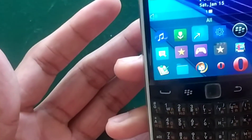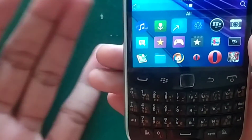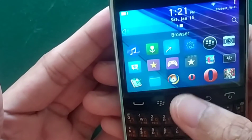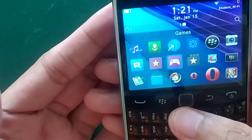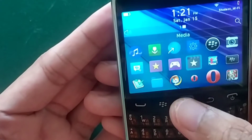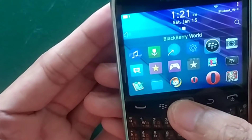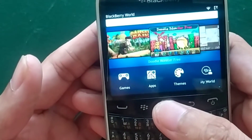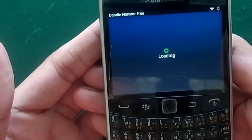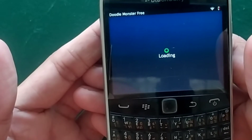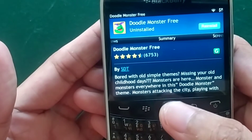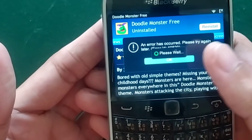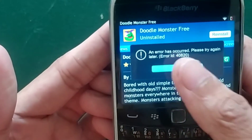Hello, welcome back to another new video. In this video I will be talking about software support on your BlackBerry devices. As you know, BlackBerry already shut down BlackBerry World. You can browse it, but you can't really download any apps or games from there. As you can see, if you try to download any apps or games, it will not install — there is an error, you can't do anything.